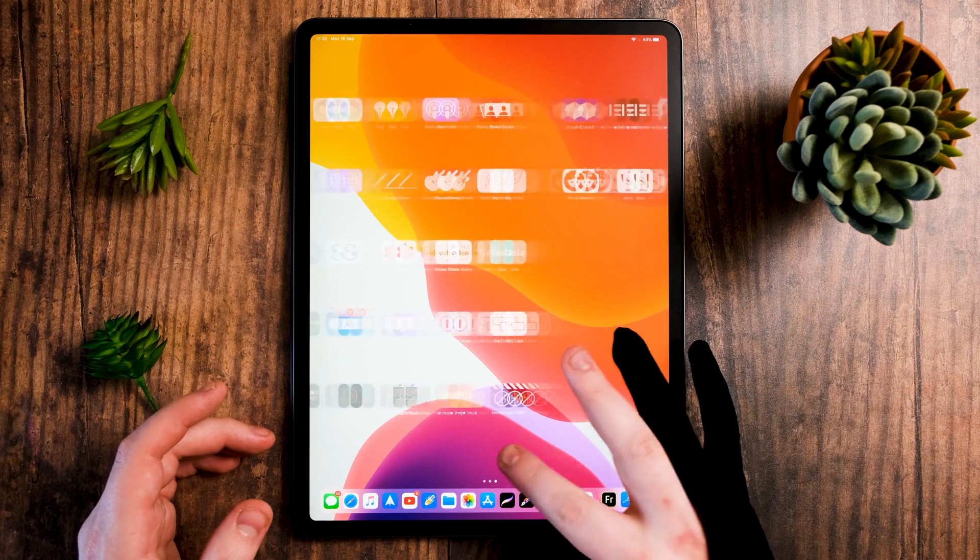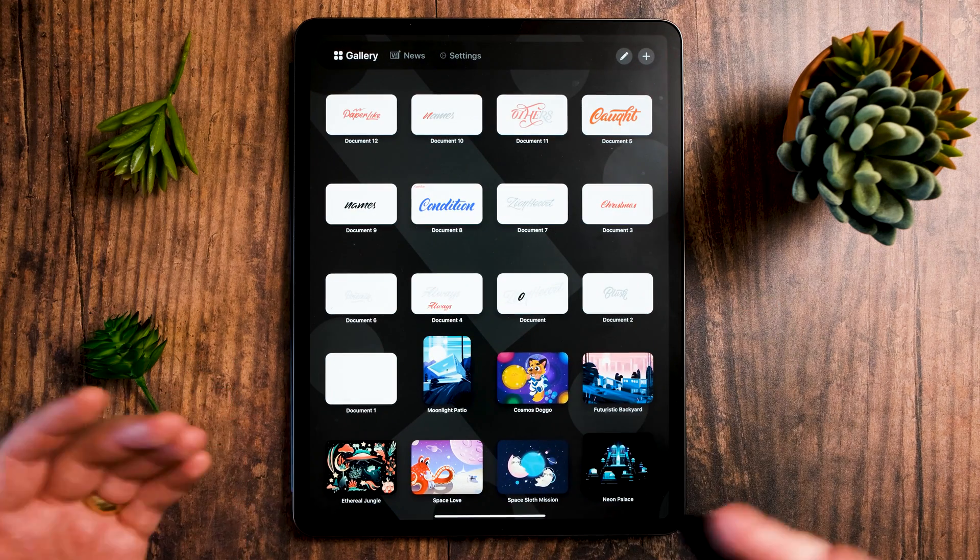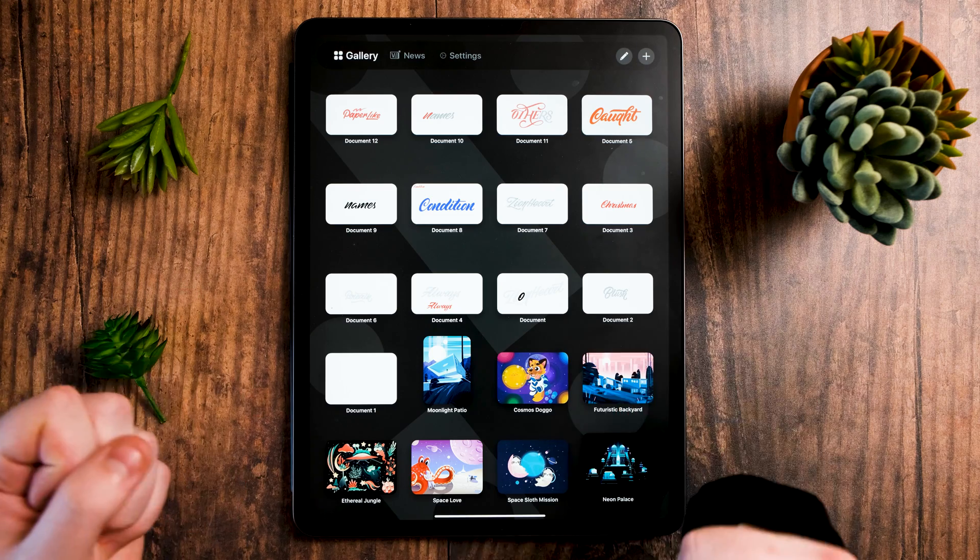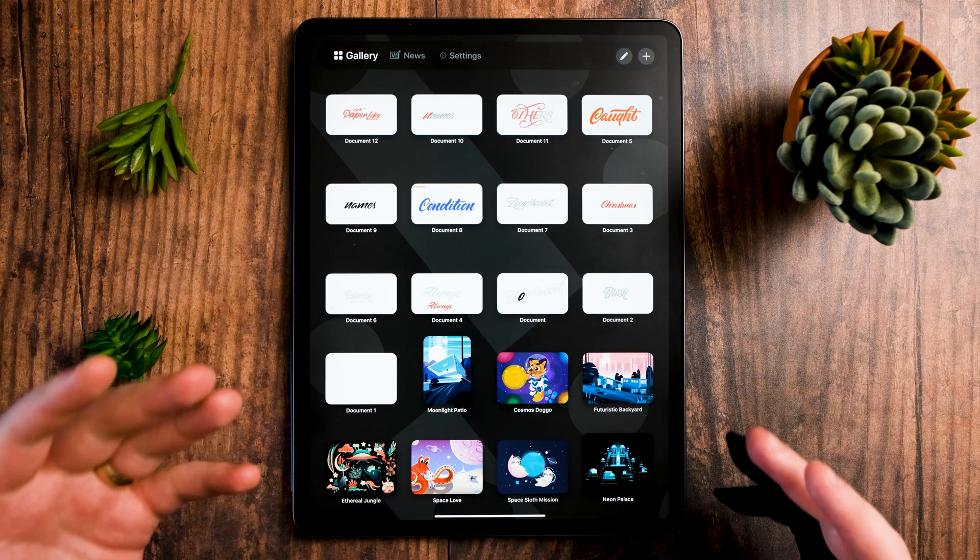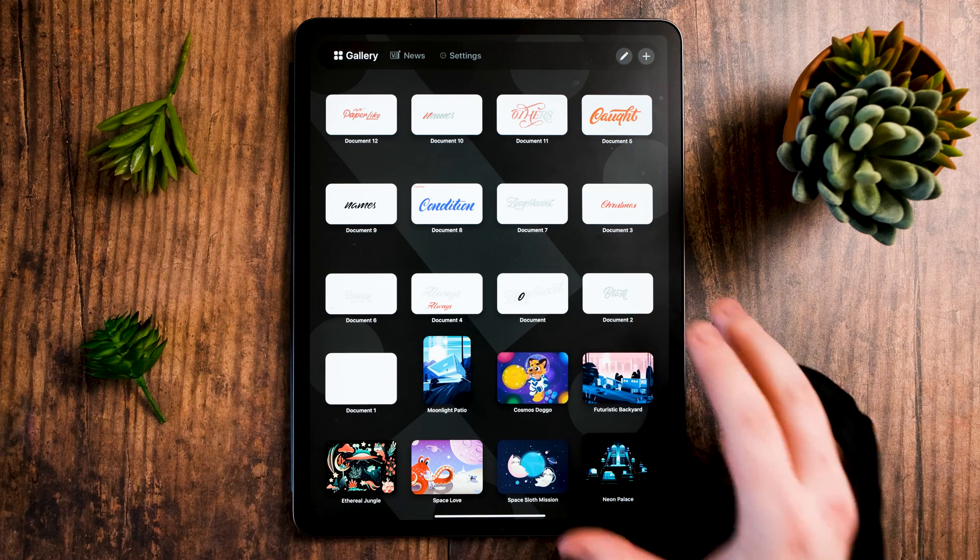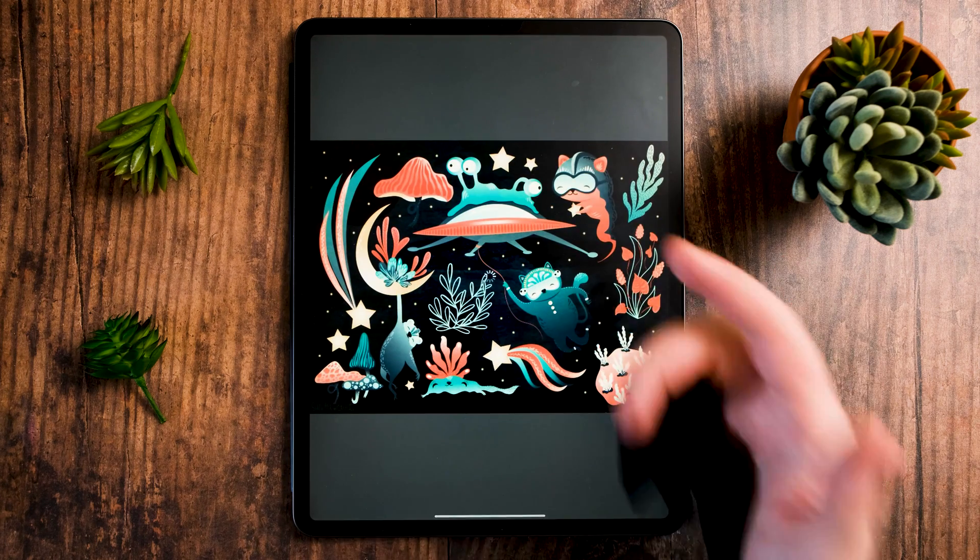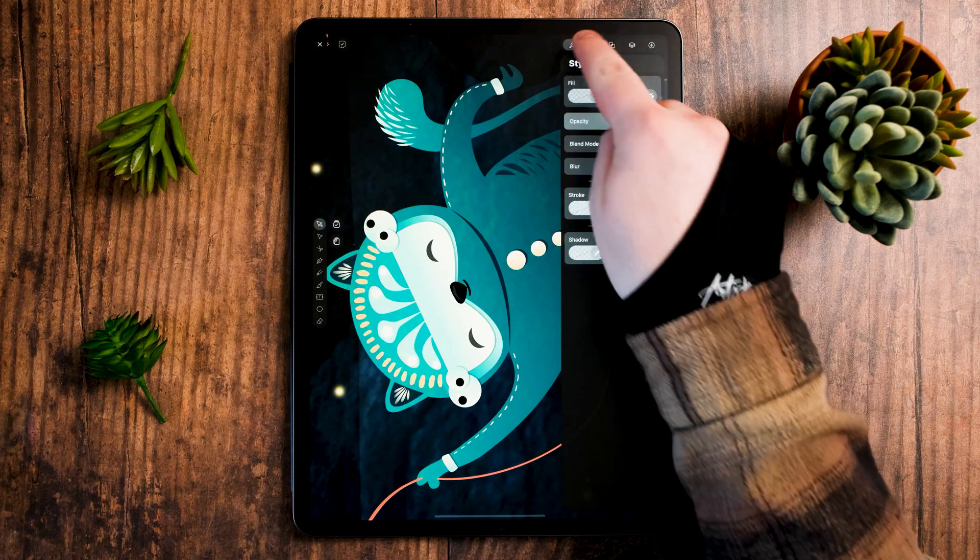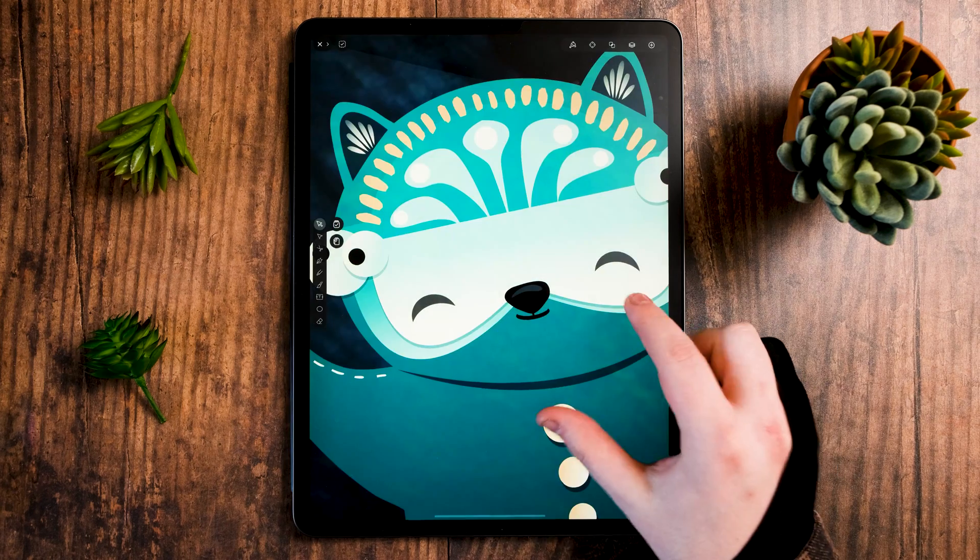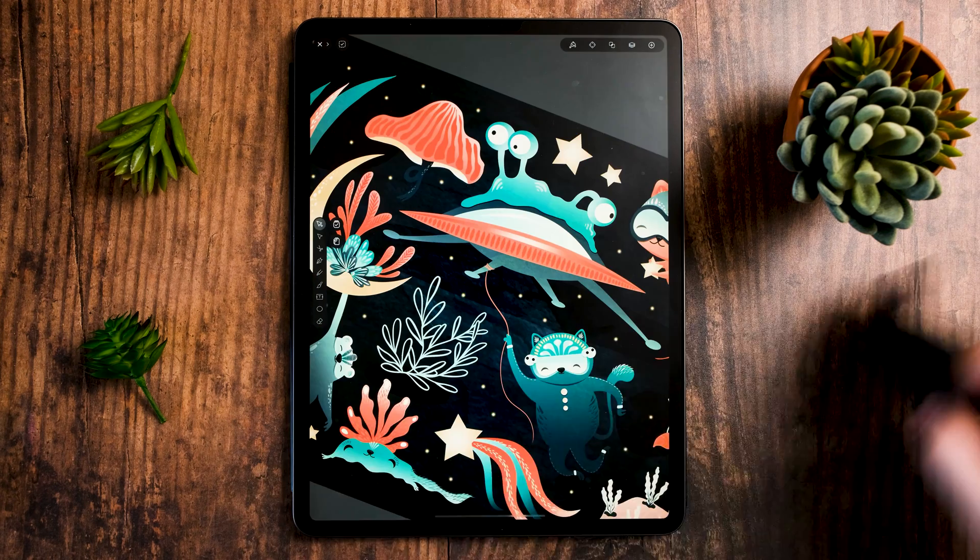If you don't know what Vectornator is, it's basically a vector design app, kind of like Adobe Illustrator. You can bring in vector work, design logos, do anything. You've got some samples here of what people have done which is pretty unreal as you can see. And did I tell you that it's completely free?